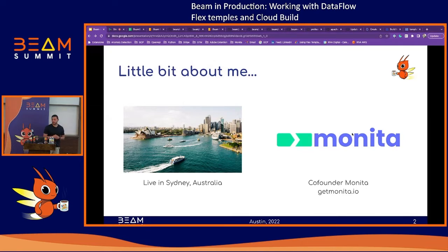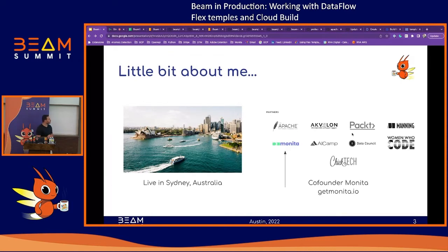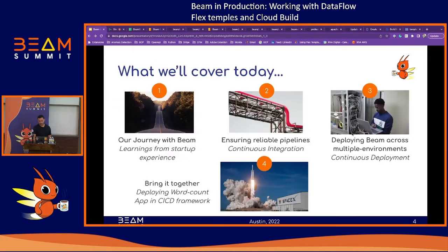Every time I tell someone I'm from Sydney, they say the same thing: 'You came all the way here for this.' So yes, I came all the way here for this. We have a small startup in Sydney called Monitor. My co-founder and I started Monitor in 2019, and we are proud community sponsors of Beam. We've been using Beam in production since 2020, and it actually powers a lot of our real-time streaming. We're big, heavy users and relying on it.